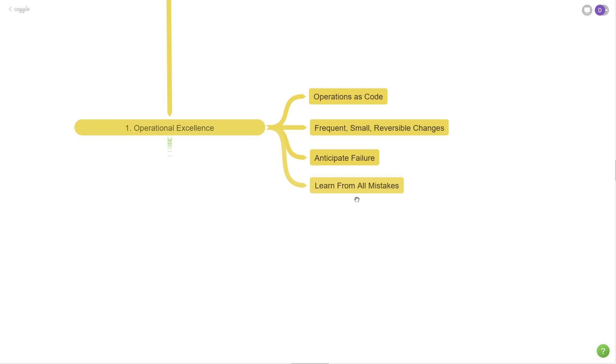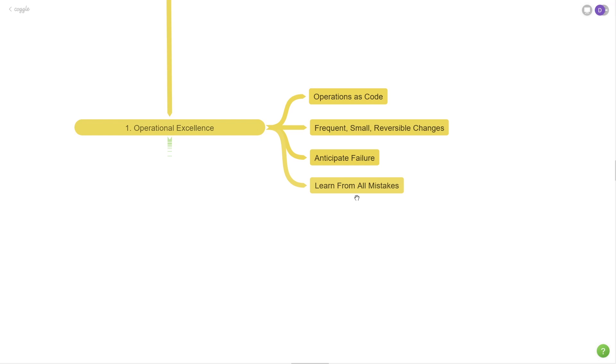We should never be making the same mistake twice, and we should put processes in place so that we can learn from what happened and what went wrong. At Amazon, they have a really effective way of learning from mistakes through a process called the COE or correction of error document. This is a publicly known fact that Amazon uses this type of correction when we have high severity or high customer impacting events.